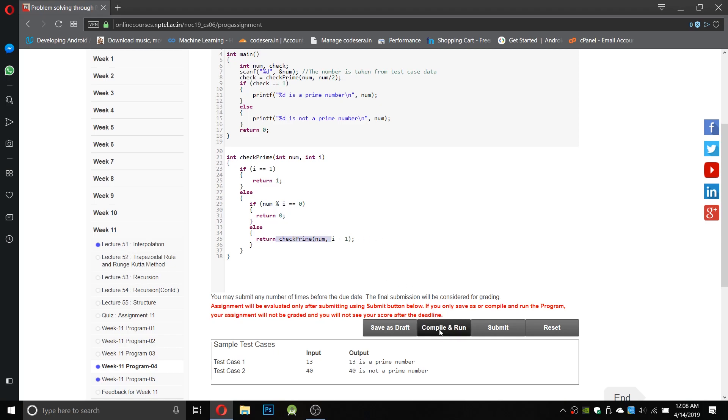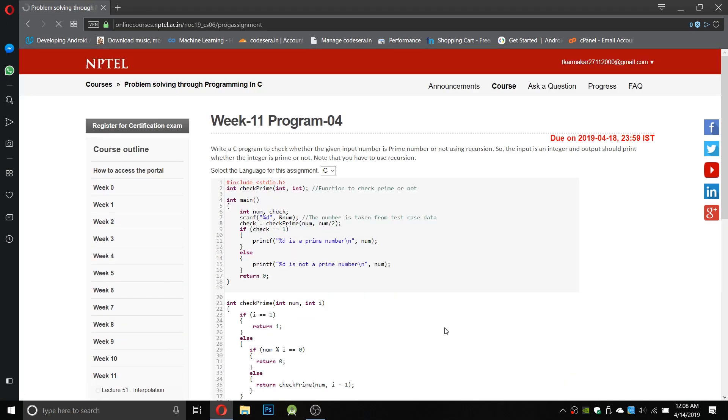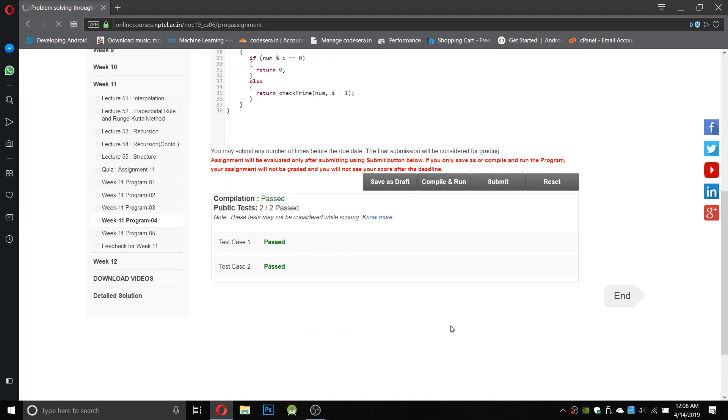Okay, so let us compile. We have passed both cases and submitted.